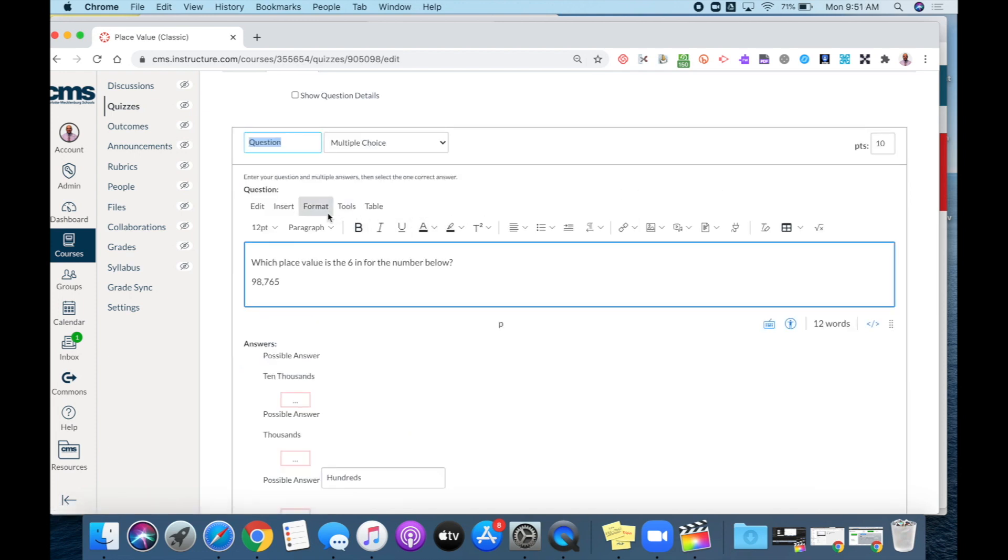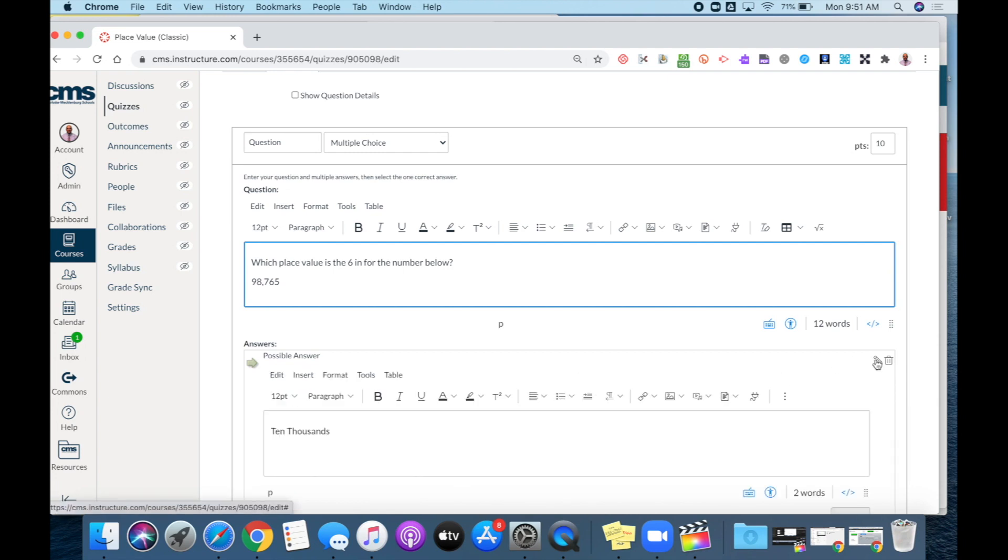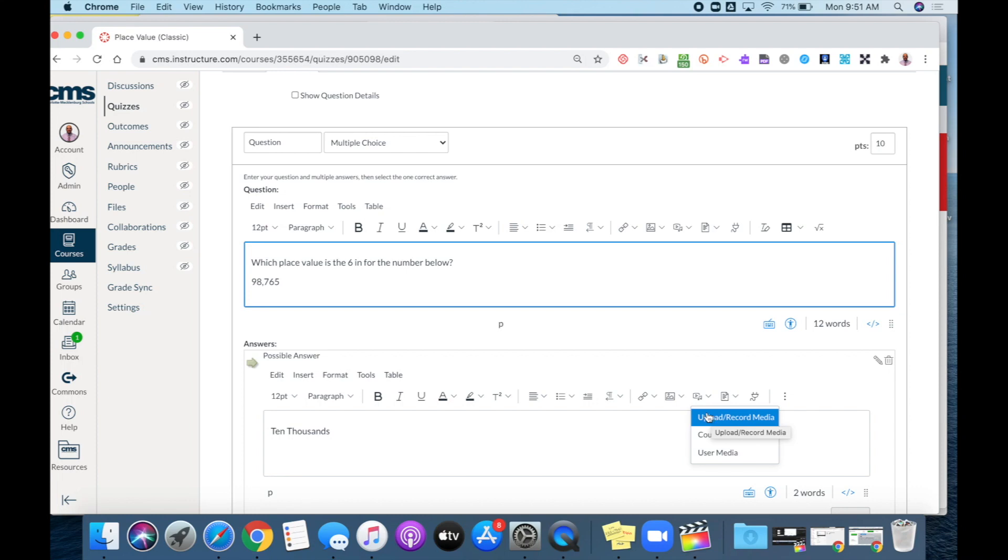And you'll see for the quiz question, I have my Rich Content Editor. You will also notice that when I select each of my individual responses for this multiple choice question, I get my pencil option that I can select to edit. And I also get my Rich Content Editor, which provides me the option to upload or record media from here.